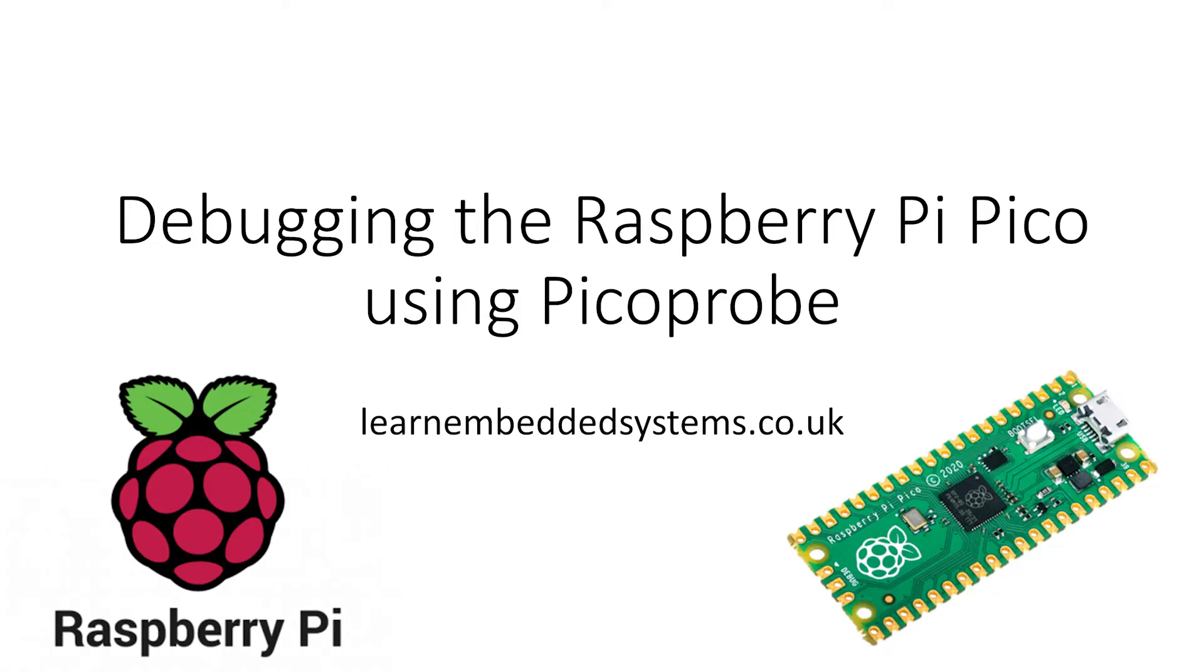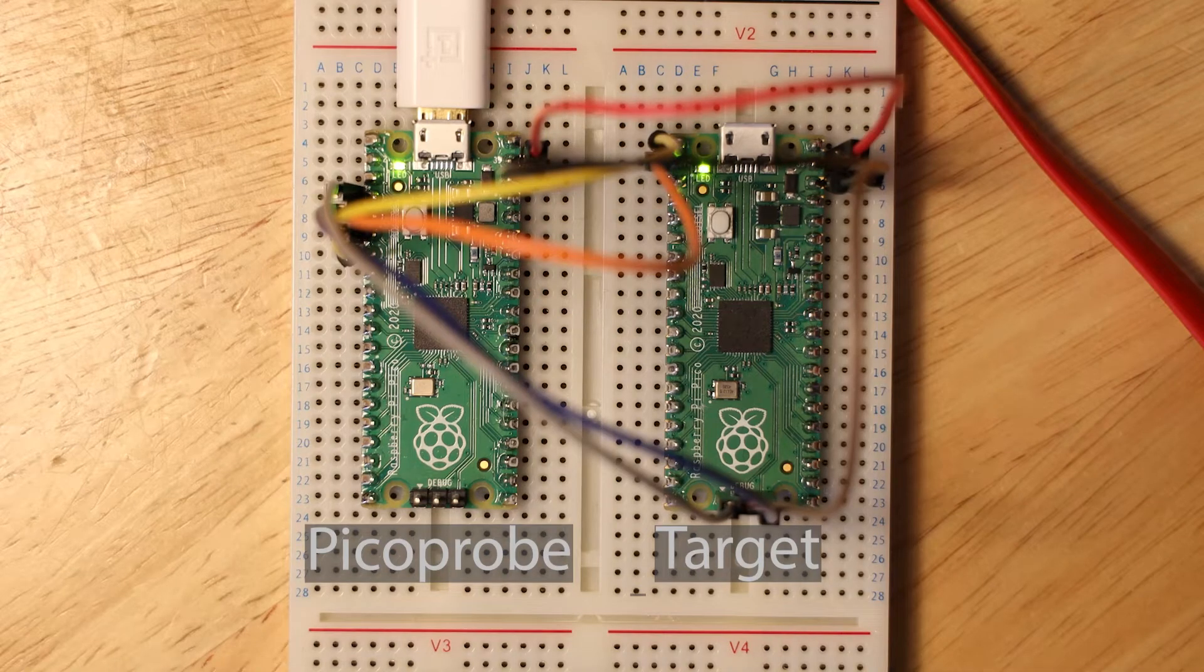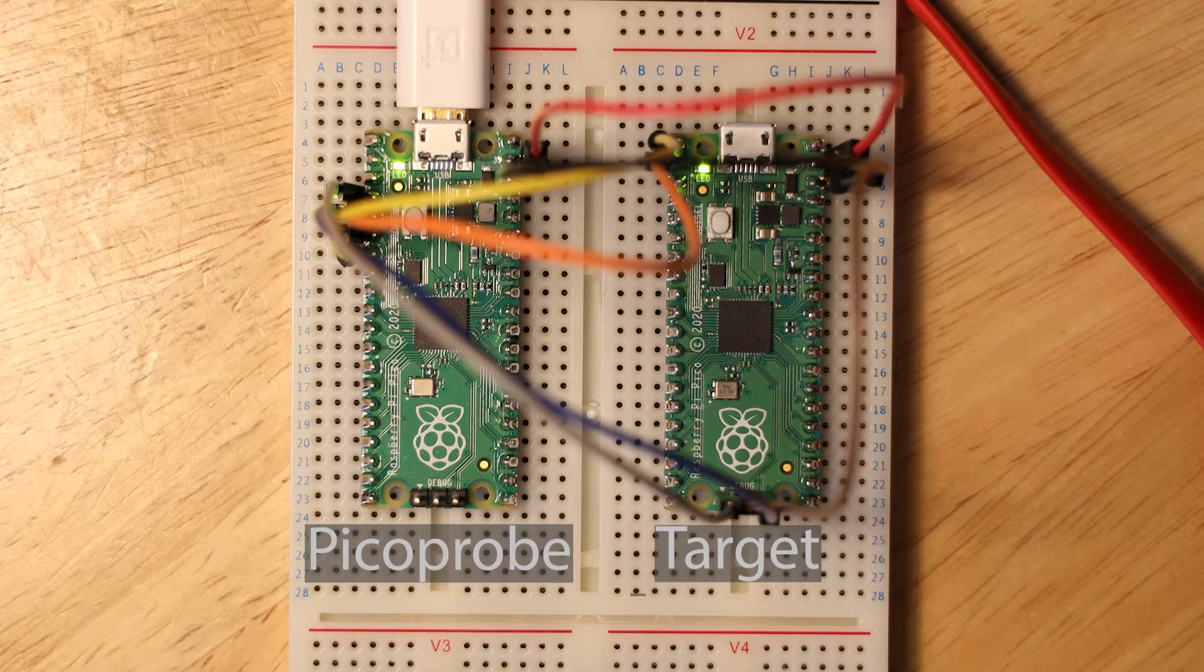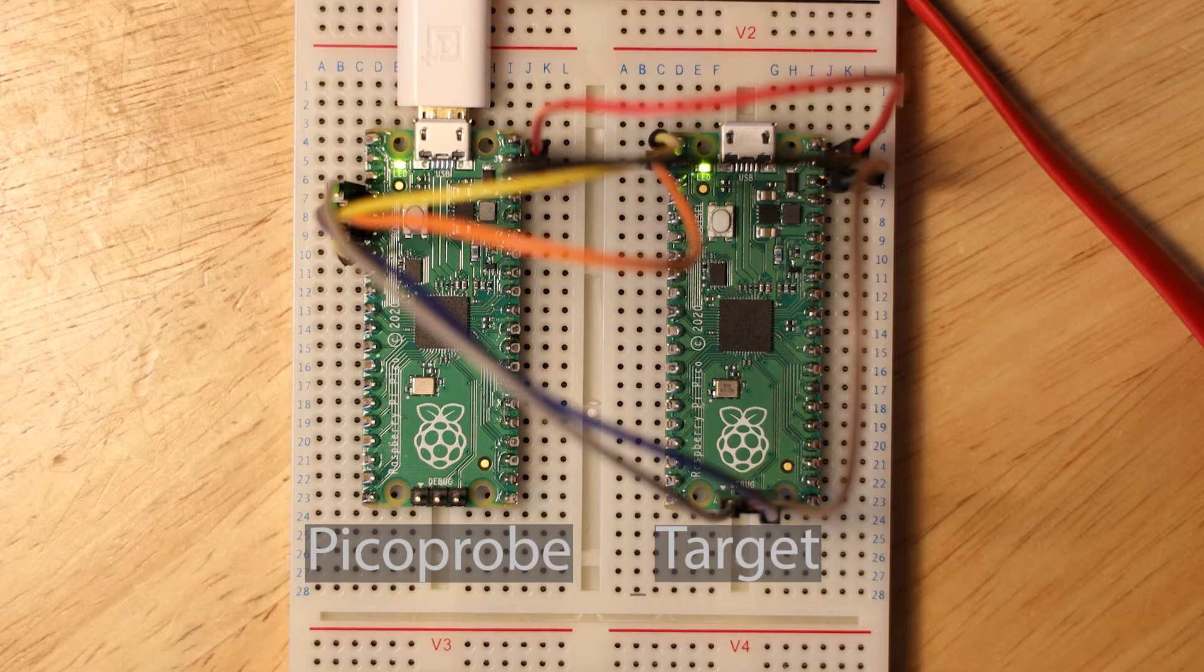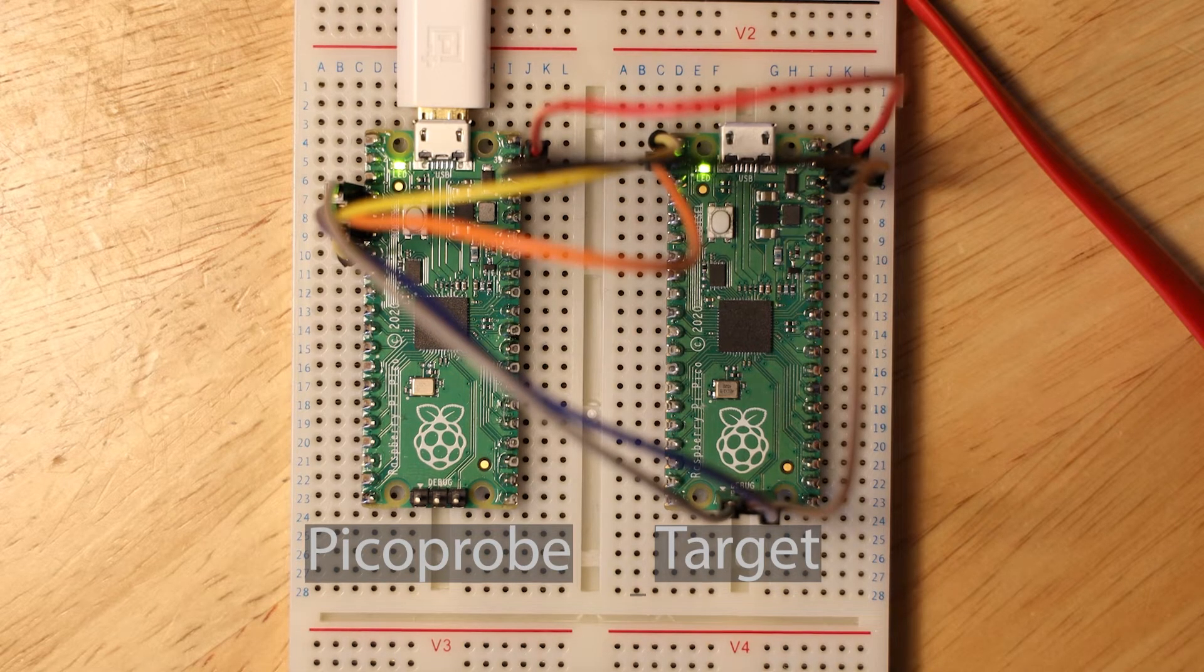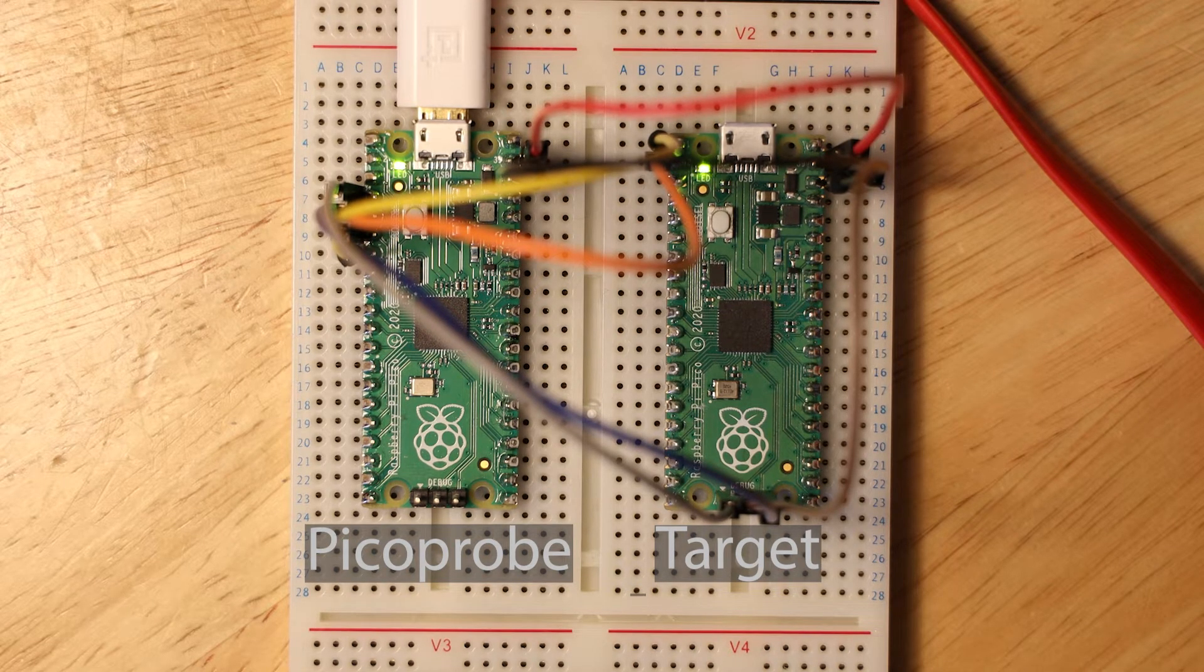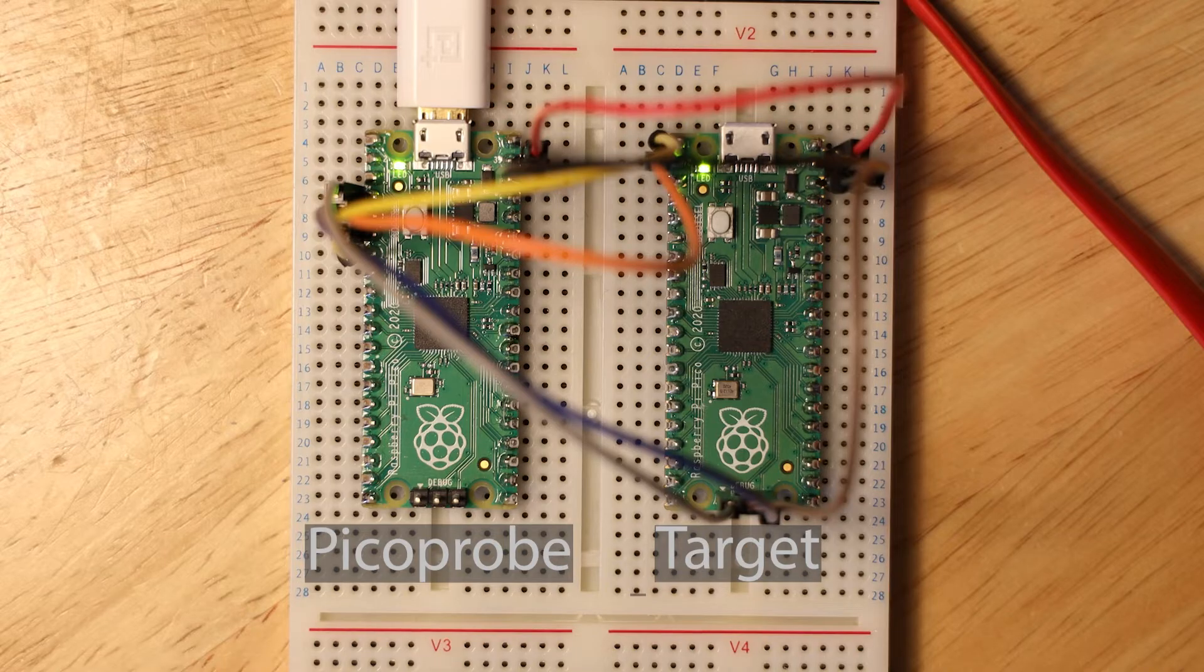In this video I'm going to cover how to debug the Raspberry Pi Pico using another Raspberry Pi Pico. Now whilst this might sound a little odd, one of the Picos acts as a debugger and is essentially a USB to serial wire debug converter and allows us to program and debug the target Pico.